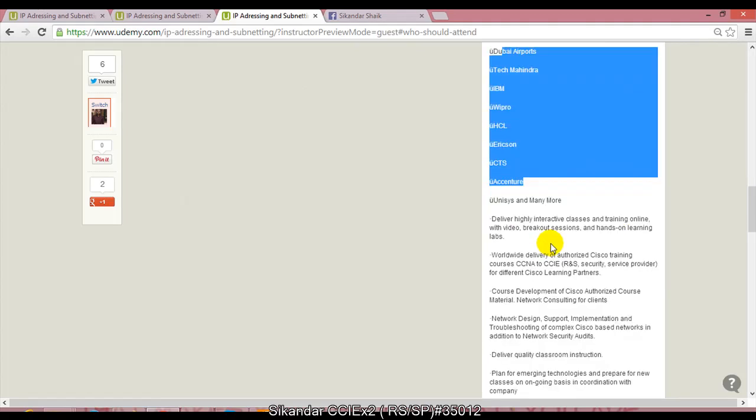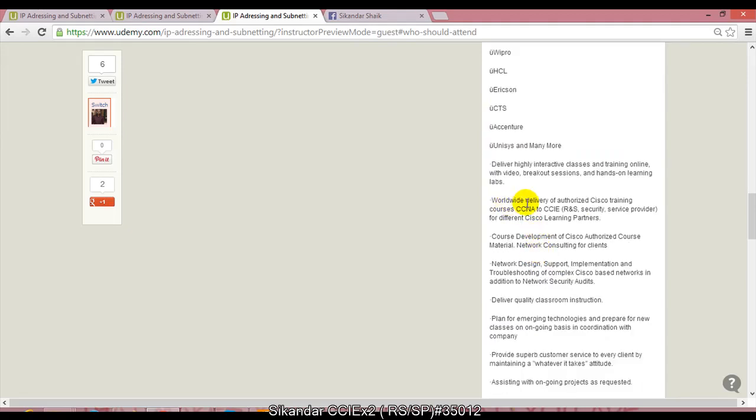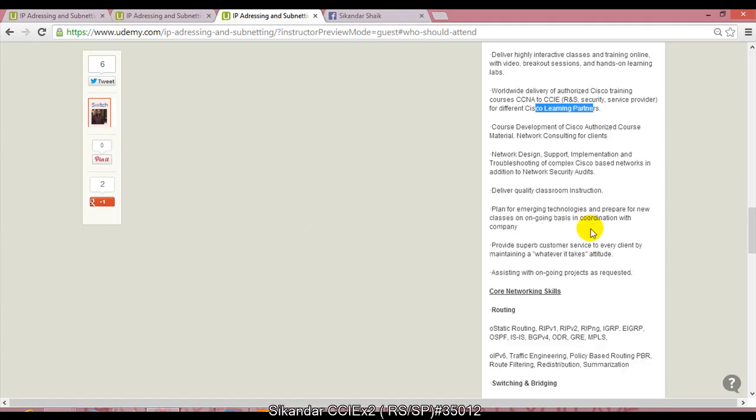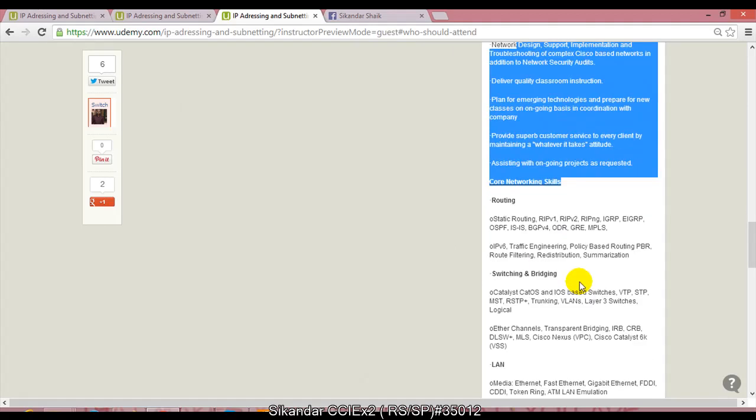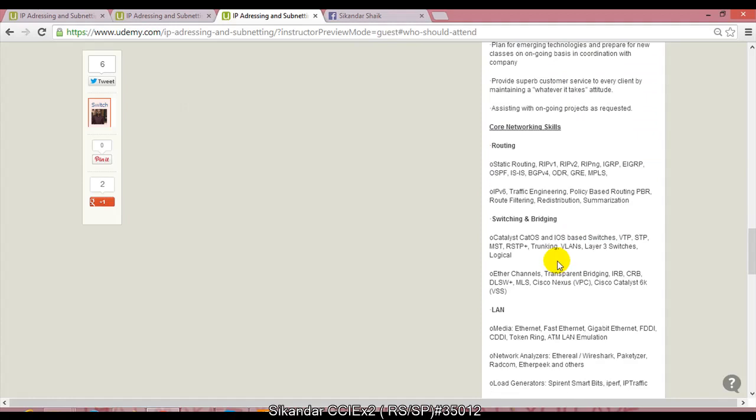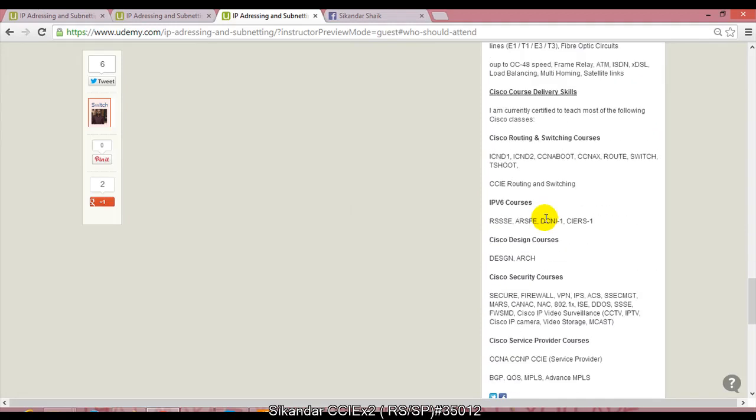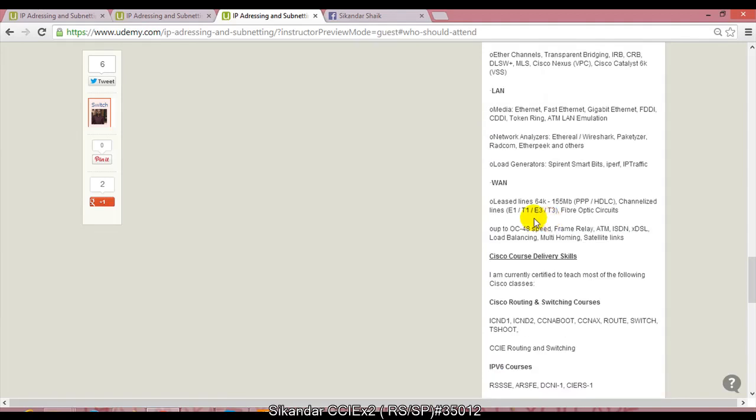I'm still doing some trainings. I do worldwide delivery of authorized Cisco trainings from CCNA to CCIE level Routing & Switching and Service Provider tracks, especially for major Cisco learning partners. These are some of my roles and responsibilities. I tried to list some of the core networking skills which I specialize in.